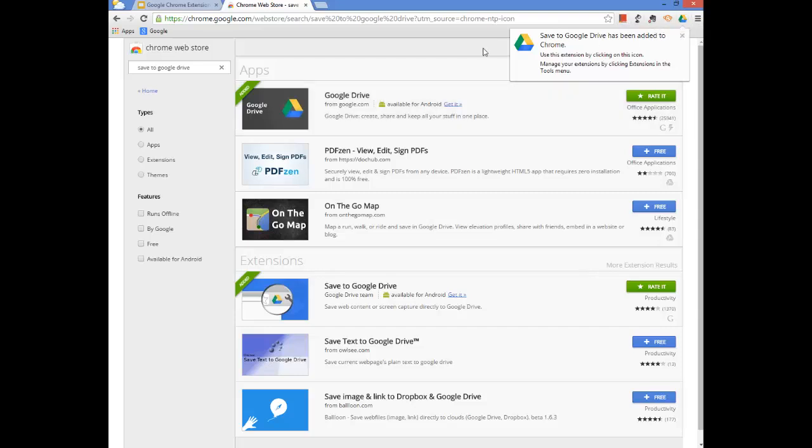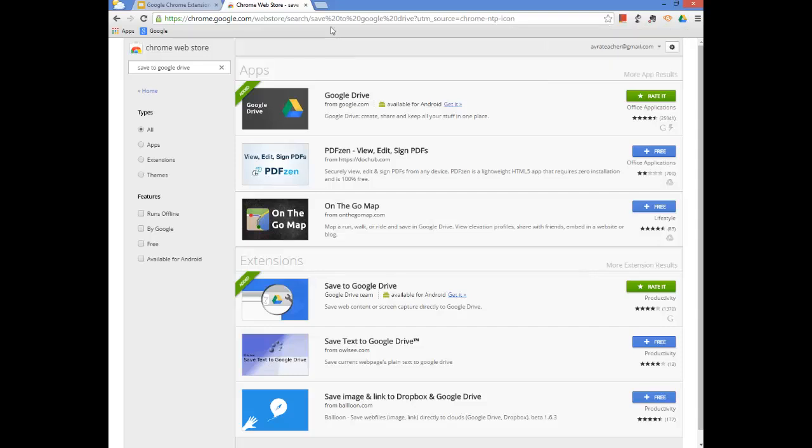So that's how you get to the Google Chrome Web Store and how you install an app or an extension. Thank you.